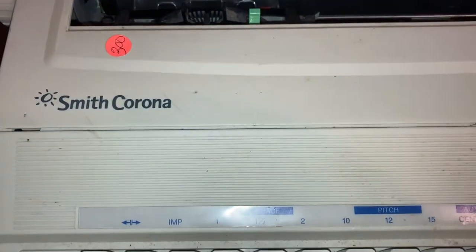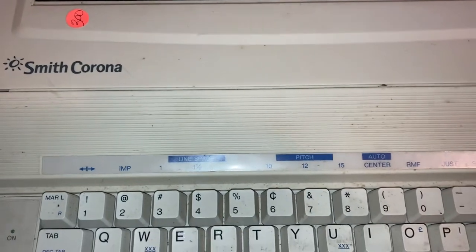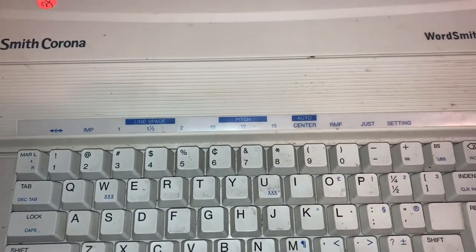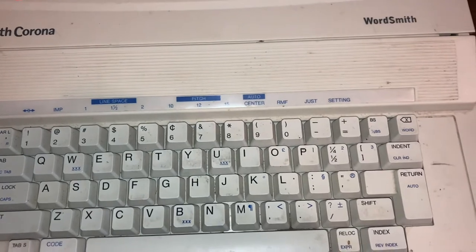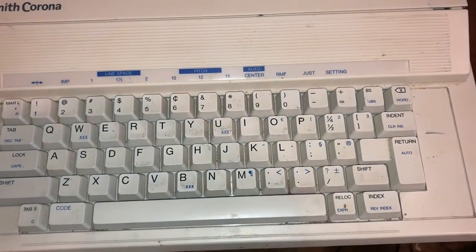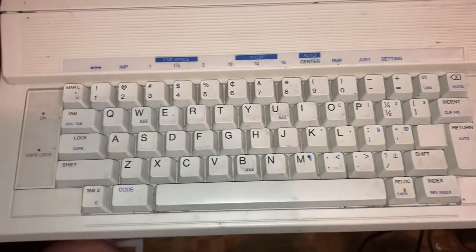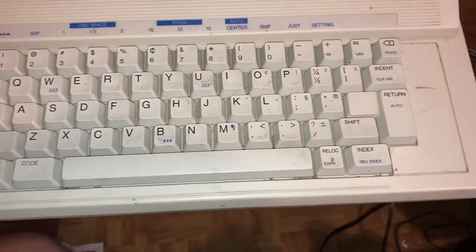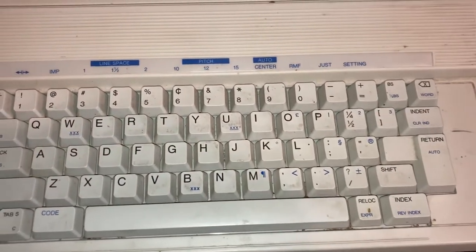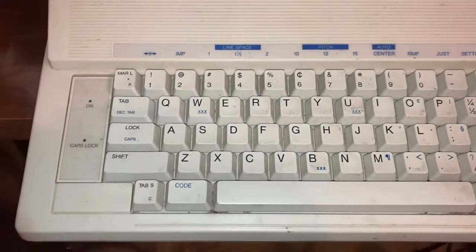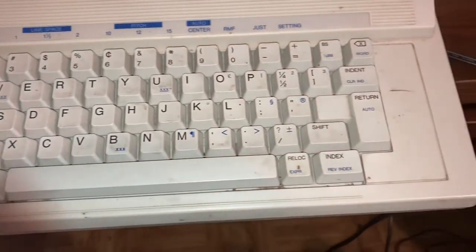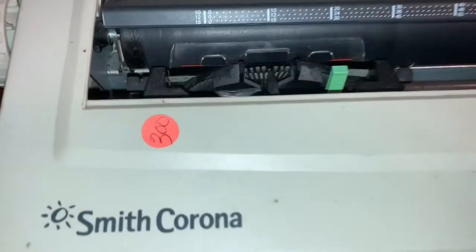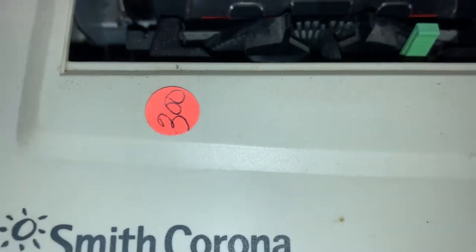Hey everybody, I did a little thrifting today and ended up getting a Smith Corona Wordsmith KA-1-1. It is a little dirty, I haven't cleaned her up yet, just got home with it. Three dollars for this bad boy.